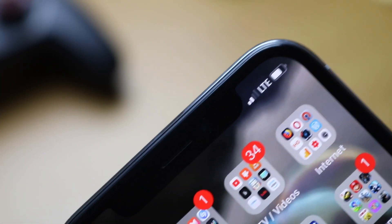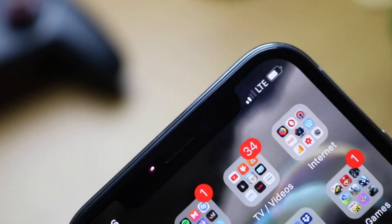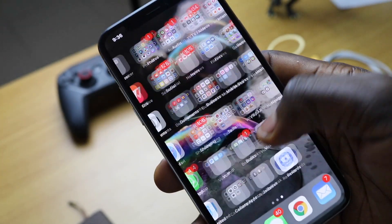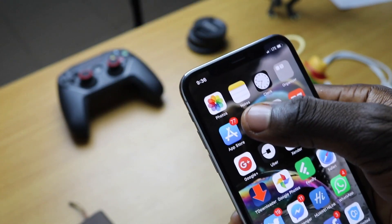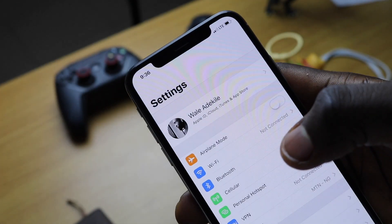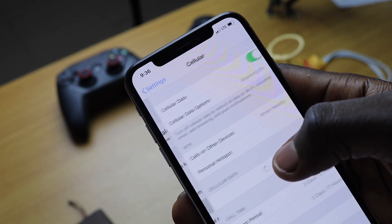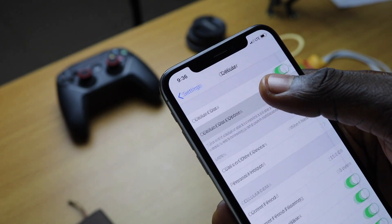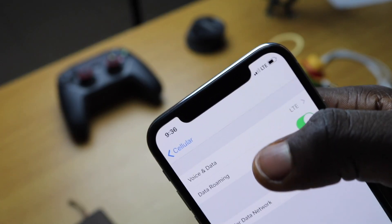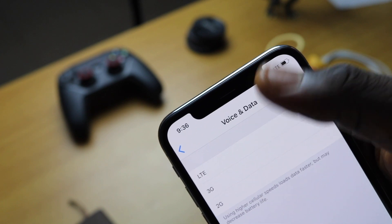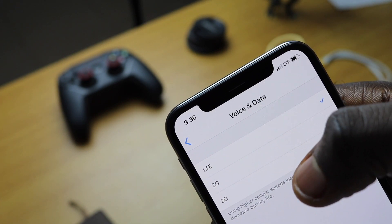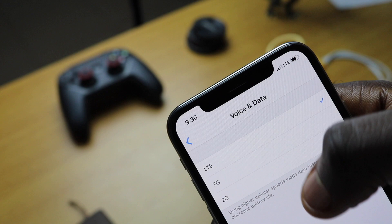If you use an iPhone, you will have realized by now that you cannot lock the network type to just 4G LTE like some Android devices. By default, when the 4G LTE signal isn't strong enough, the iPhone automatically falls back to 3G. And when you have a very unstable network, this goes back and forth, switching from 3G to 4G LTE every now and then. On some Android devices, you're able to set the network type to just LTE, but on iOS it's not possible by default.